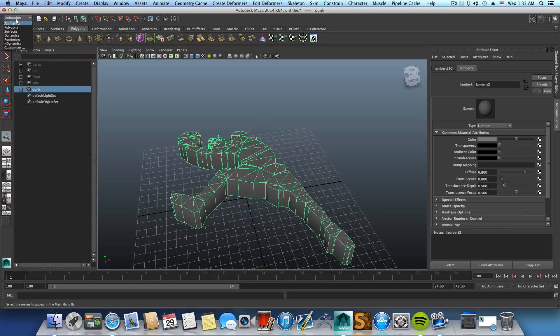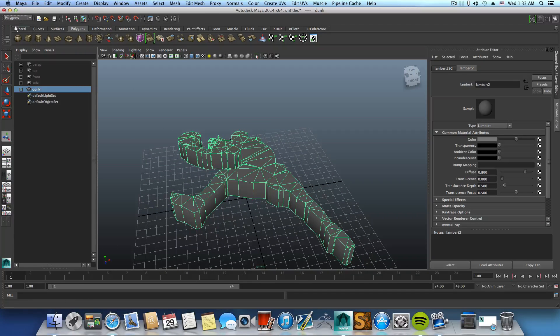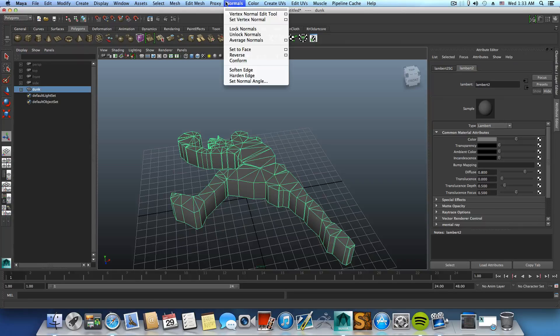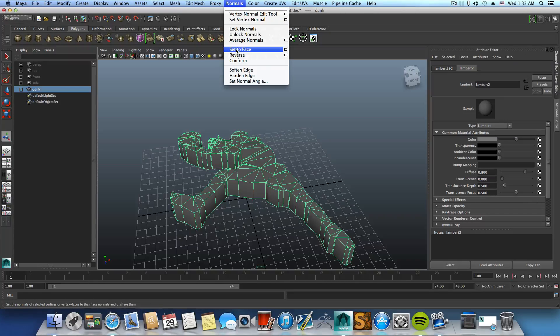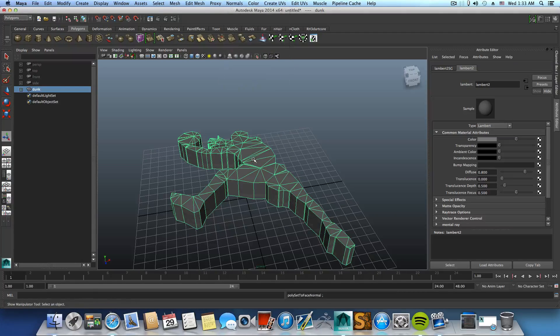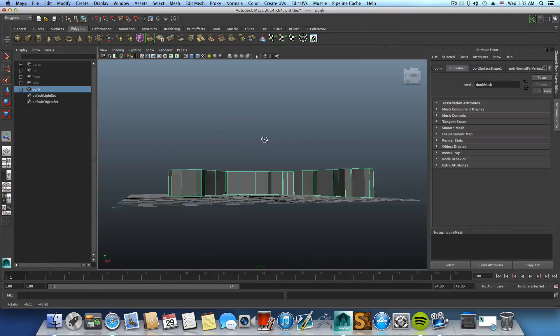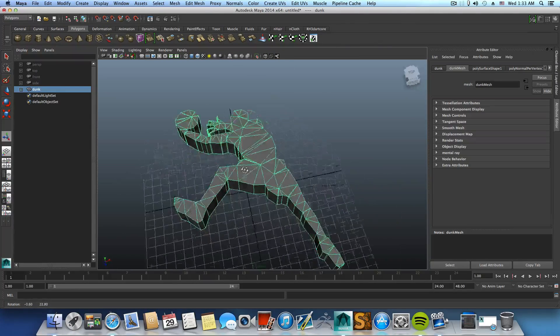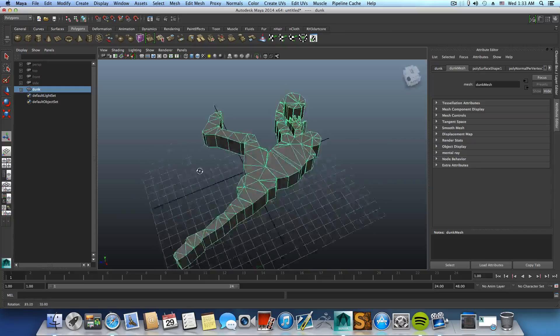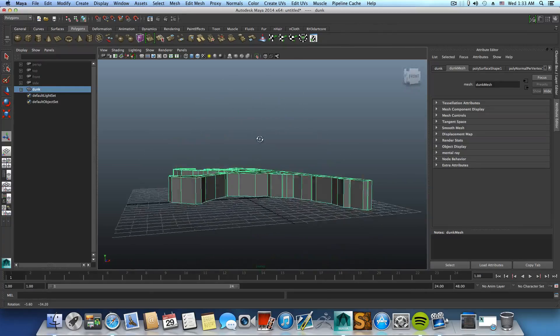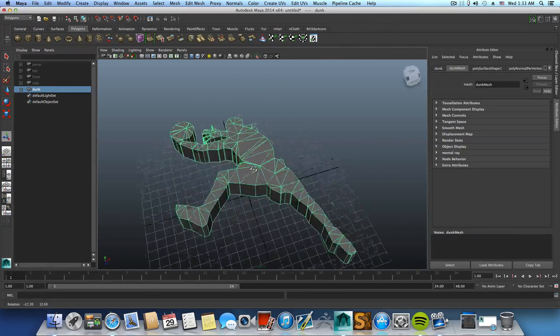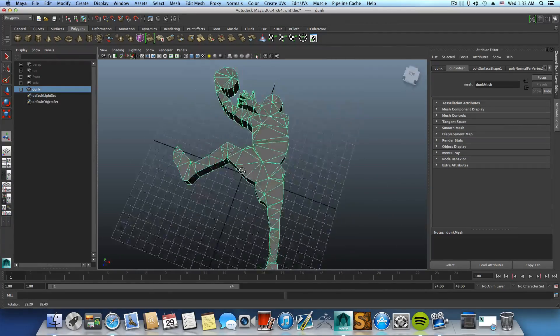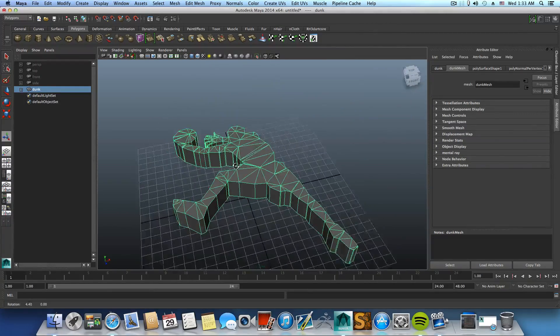So in order to set this correct, you go over Polygons, Normals and Set to Face. Now the normals direction will be correct and everything looks great.